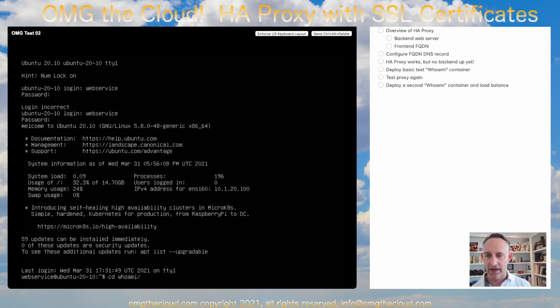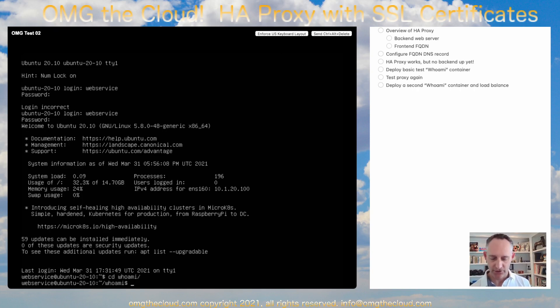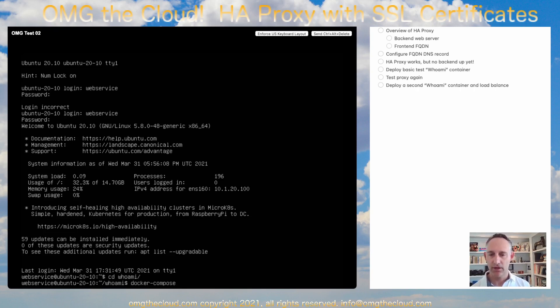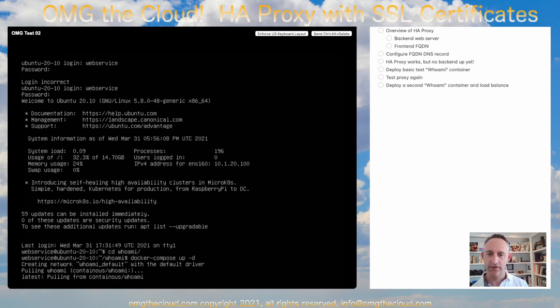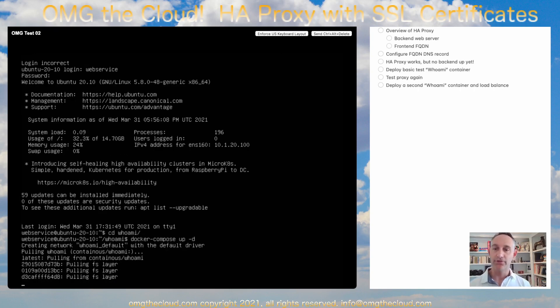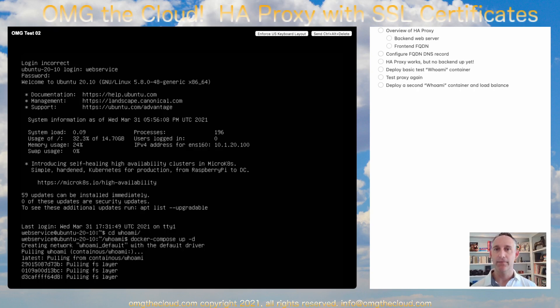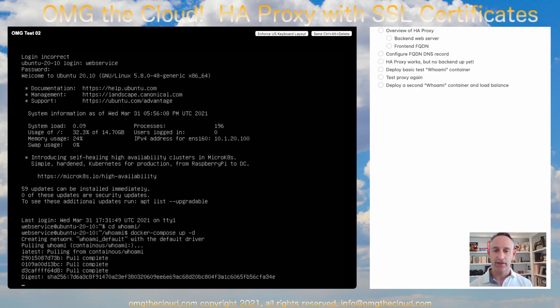So we can go back into our Who Am I folder. And now we should be able to do a docker-compose up -d. And it's going to go ahead and create that container. It needs to pull all those different image layers down. Again, this is covered in detail in my Docker container series. So you can check that out.